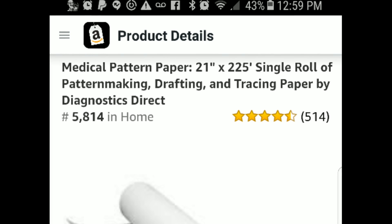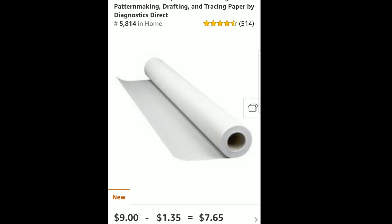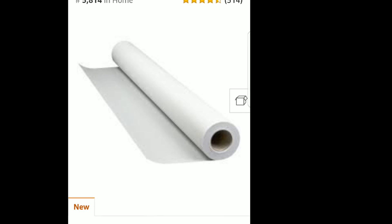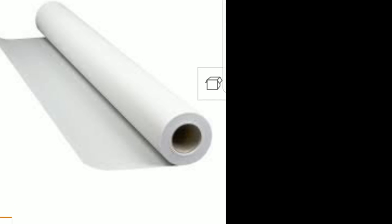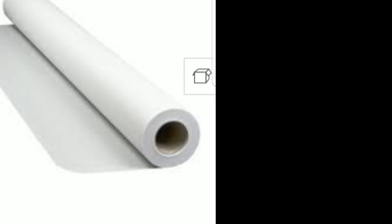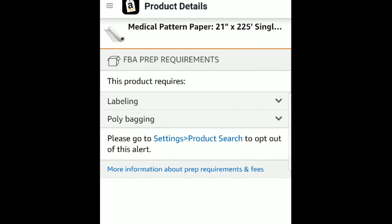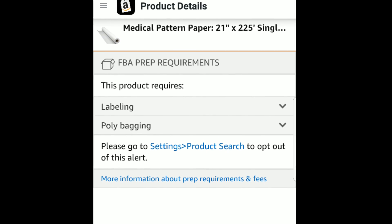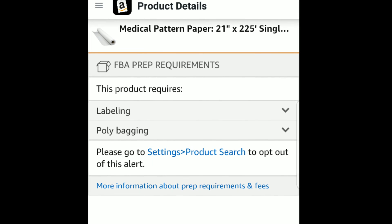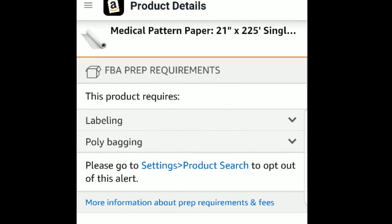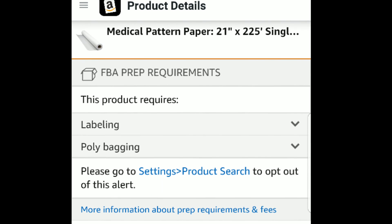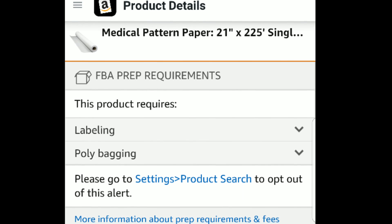The next thing I want to go over is right next to the picture — do you see that tiny little white box? You always need to look there because there are lots of different things that can be shown there. Sometimes there's a hazmat warning, sometimes there's an inventory alert warning. When I click that little box, it shows me the name of the item and the FBA prep requirements. This product requires labeling, which is for most items, but it also wants it to be in a poly bag — you can't just send the item in loose. It wants it secured inside a poly bag, so that's a good thing to know when sending it in to FBA.